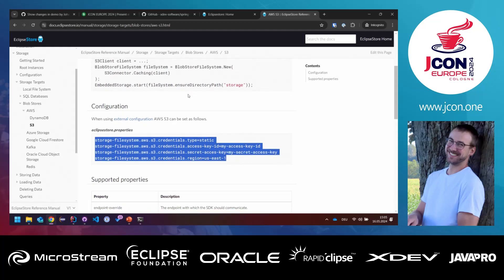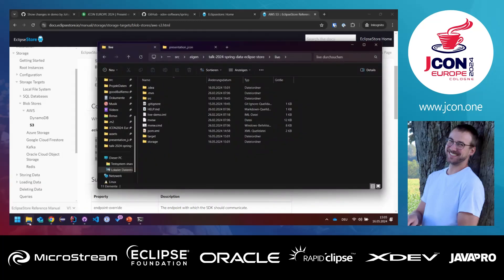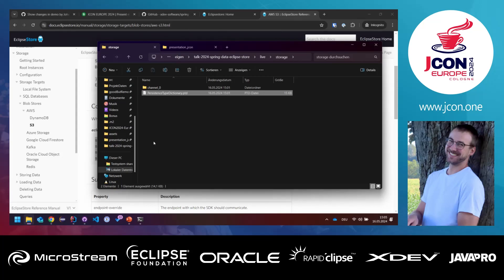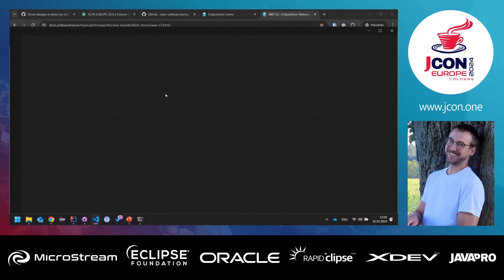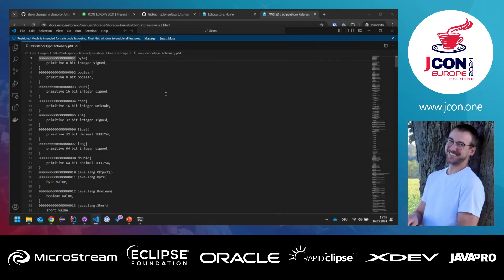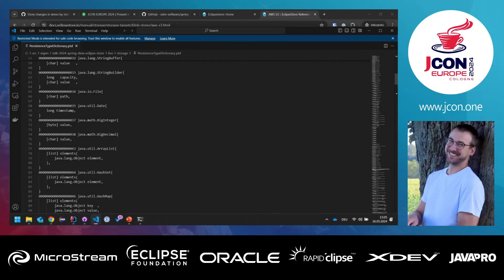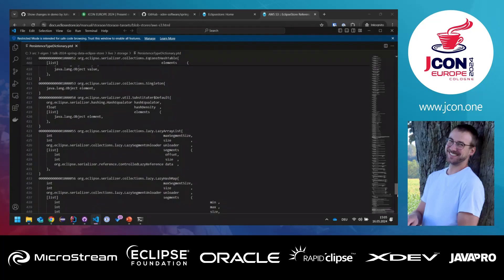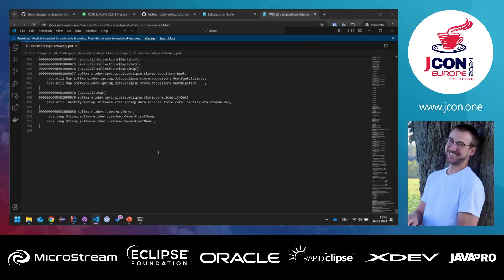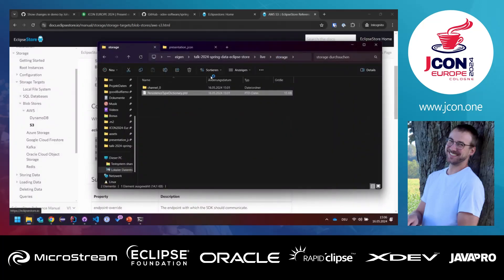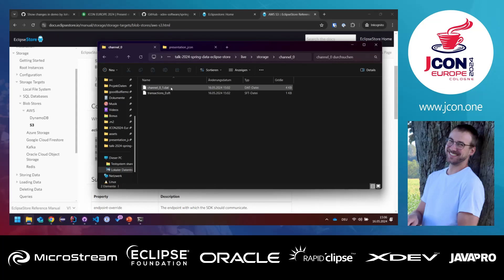Can I show the content of the storage? I can show you the content, but it's binary data. The only thing you can read is the persistence type dictionary, which lists all the classes in your storage — all the default Java definitions, and there we have our Owner class showing what fields it has. After that it's just binary bytes across one or multiple channels — you won't see anything human-readable, unfortunately.